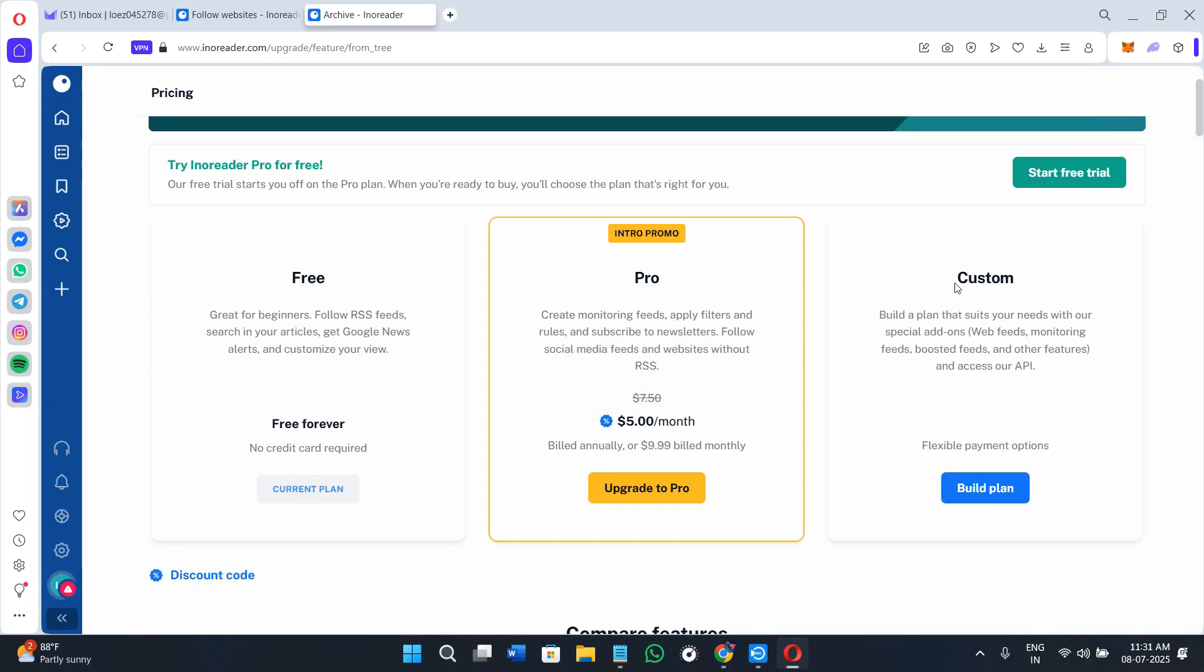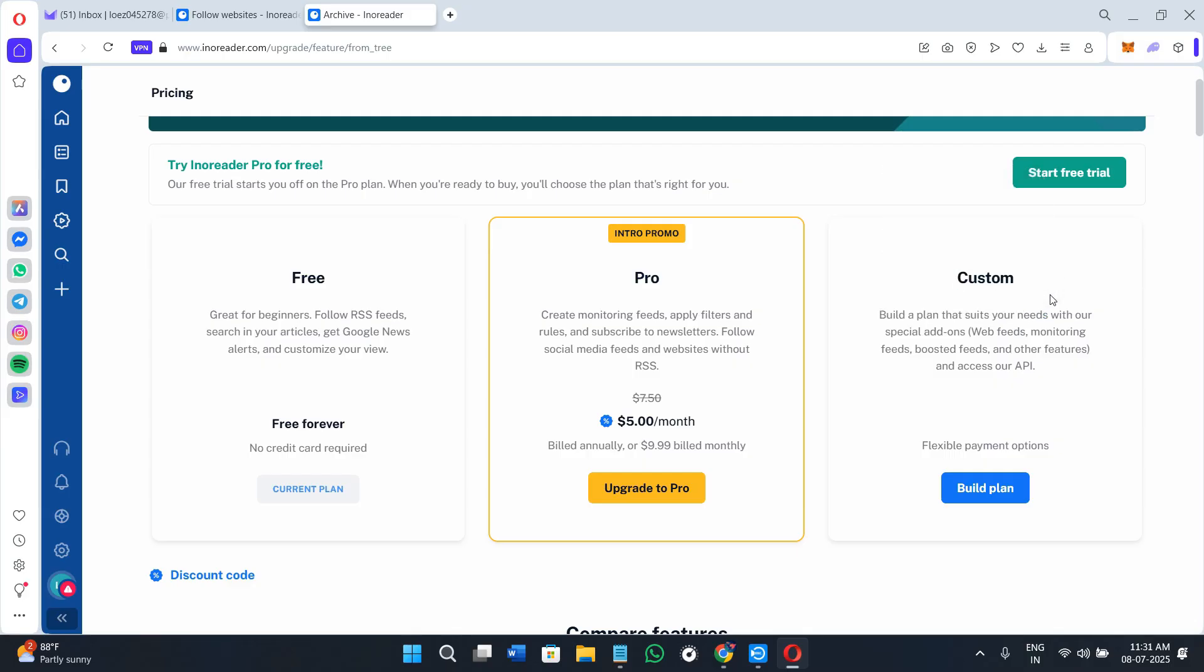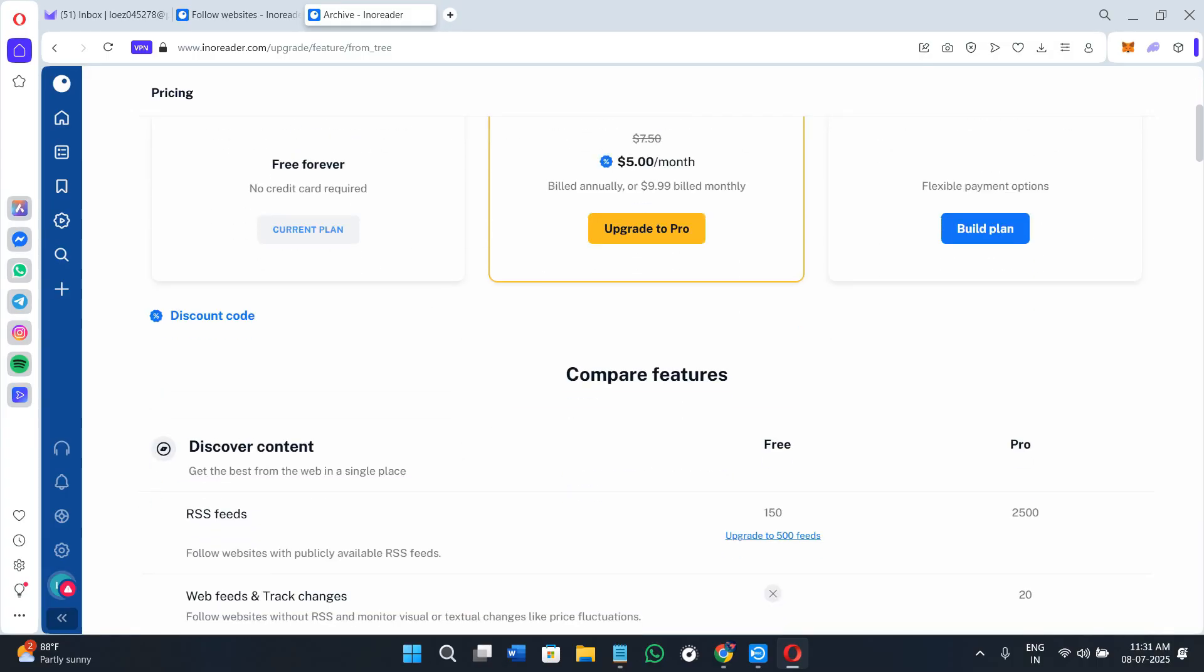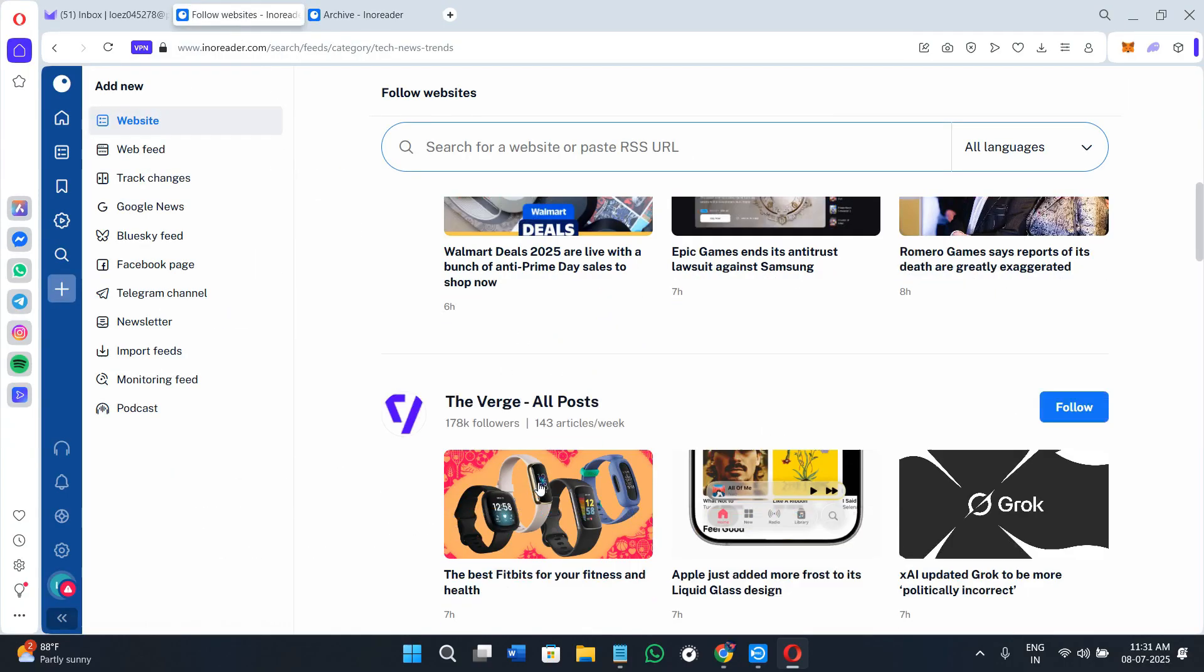They also provide a Custom plan priced in between, offering middle ground with some automations, search, and faster updates. What's nice is that Innoreader doesn't push you to upgrade aggressively. You can explore a lot for free and upgrade only if you need the advanced automation and archiving features.